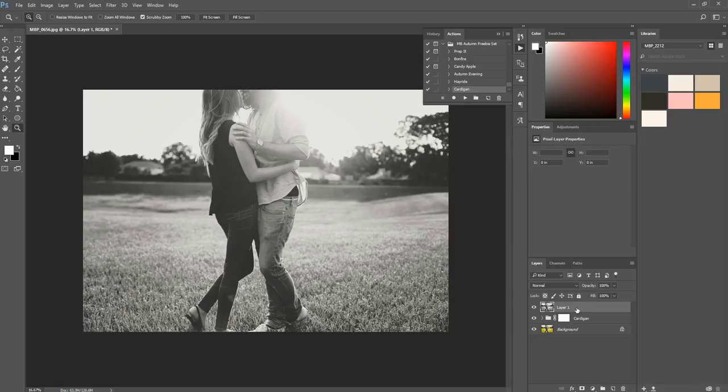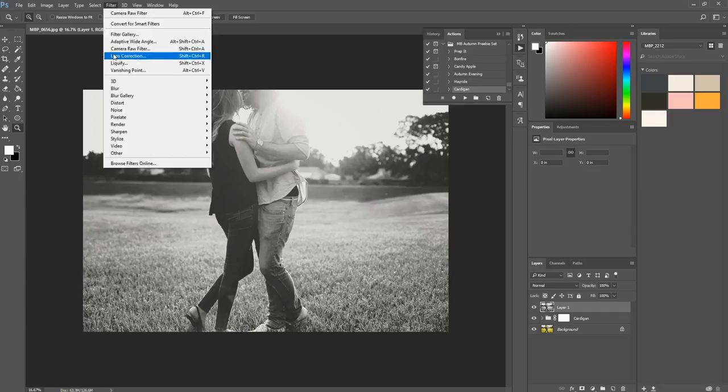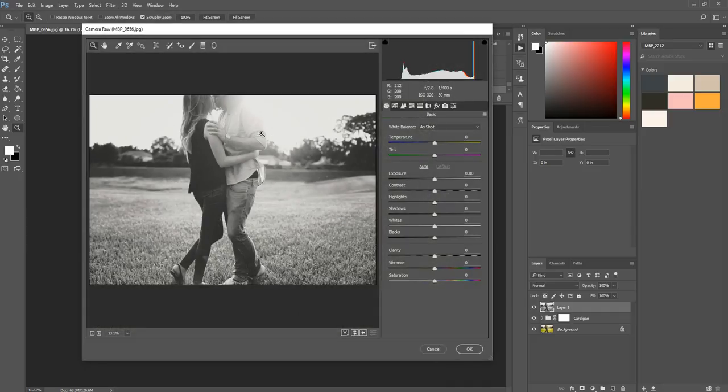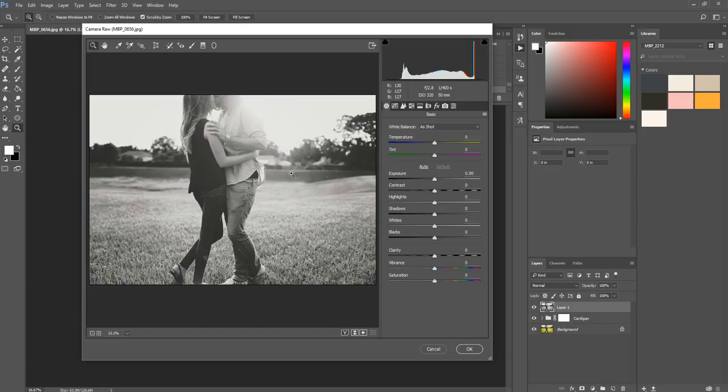So once that's done, this layer is automatically selected, which is perfect, because I'm going to go to Filter, Camera Raw Filter. And I'm using Photoshop CC, so we have that Camera Raw Filter. If you don't, you can save your photo and reopen it into Photoshop by going to File, Open As, and then selecting Camera Raw as your file type. So it's a few more steps, but if you're using Photoshop CC, you'll have no problem finding it under the Filters tab.